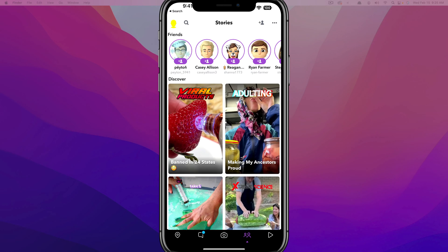Hello, welcome to another tutorial video today. I'm going to show you how to quickly and easily delete your Snapchat account. Unfortunately, they don't make it very easy to delete and deactivate your account within the app, so I'm going to show you the quickest way of deleting your Snapchat account.